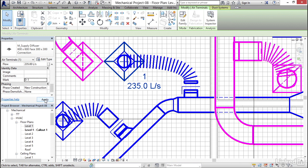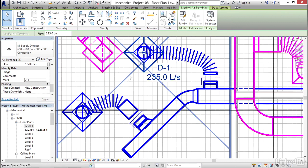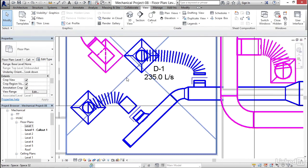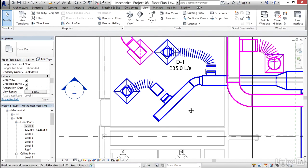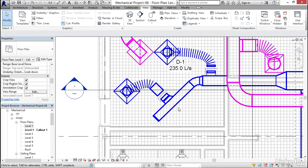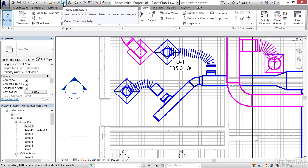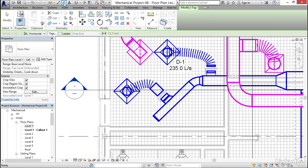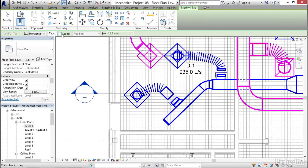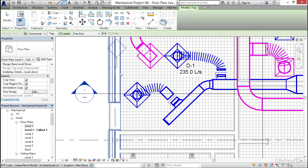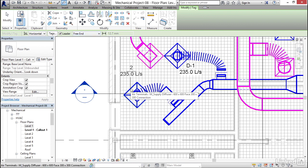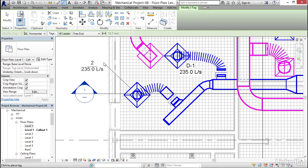Now what I'm going to do is click on my tag by category button again. This time I want my tag kind of out here, so I'm going to click on leader. I want it to be a free end, make sure it says free end. So I'm going to pick a point here, pick a point here, I'm just going to land it out here.